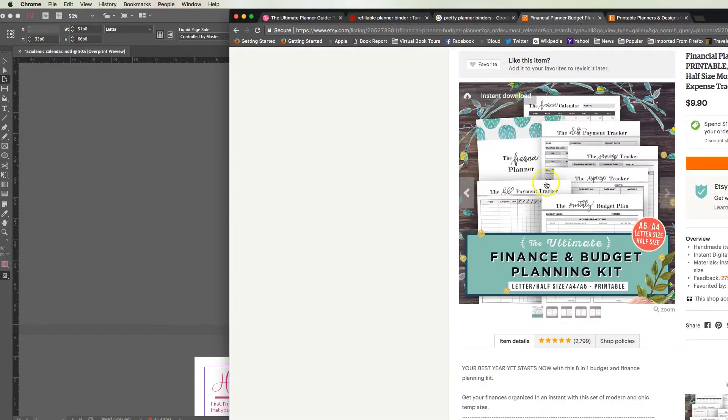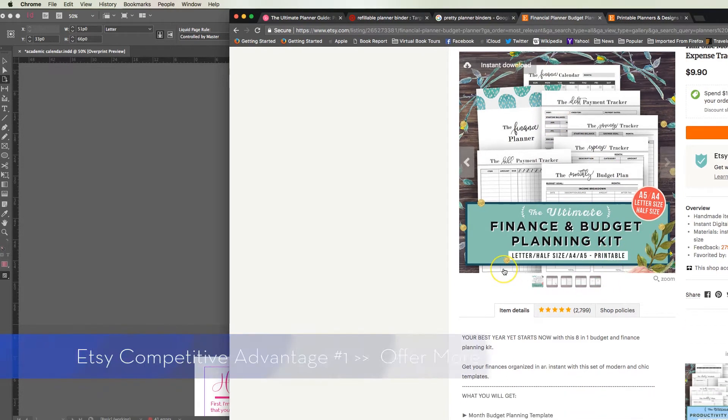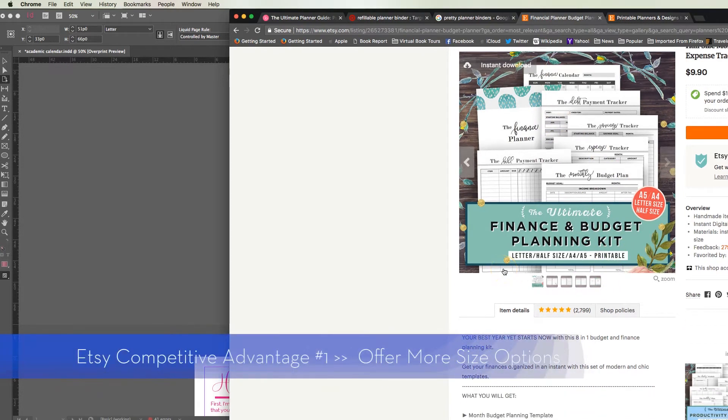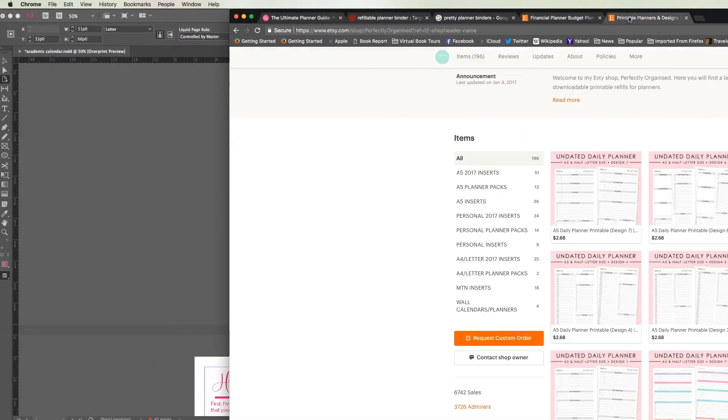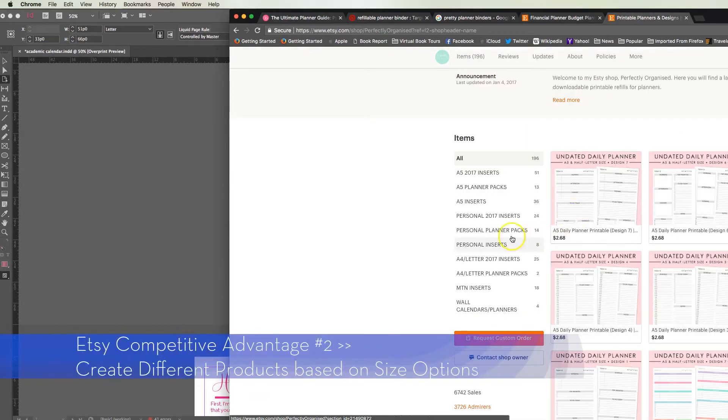Plus inside Etsy you're going to notice your products may be more desirable because they come in all these different sizes, or you could differentiate your shop and simply sell them separately.